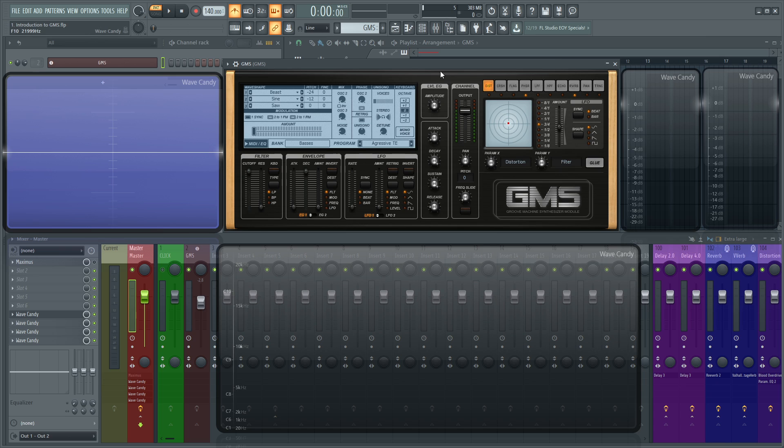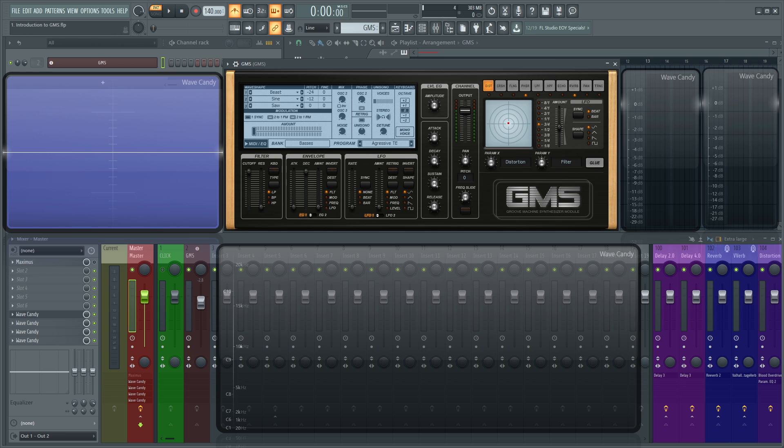So in the next video we're going to be diving into this whole tab here that looks like a screen with the oscillators and some of these global controls here as well. Thank you for tuning in and I hope to see you guys in the next video.